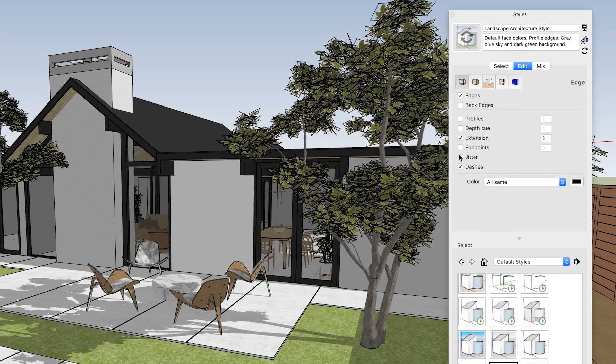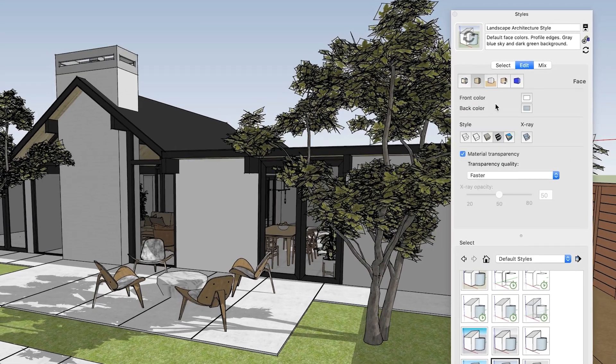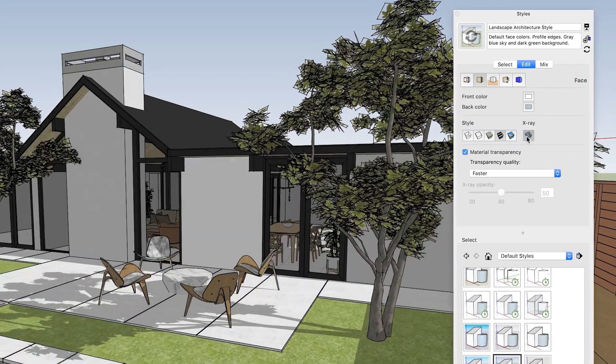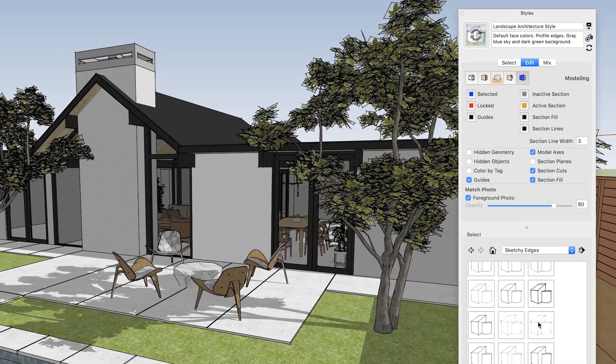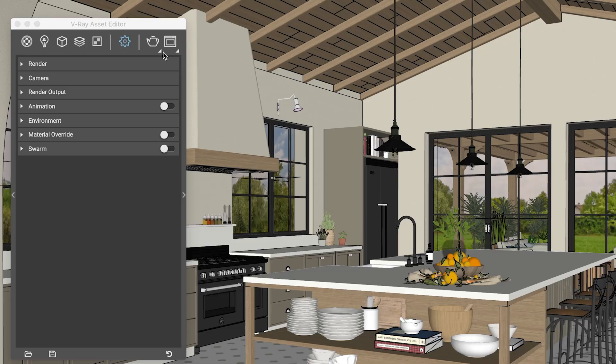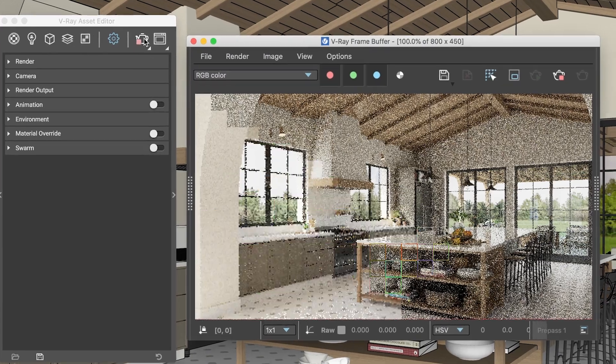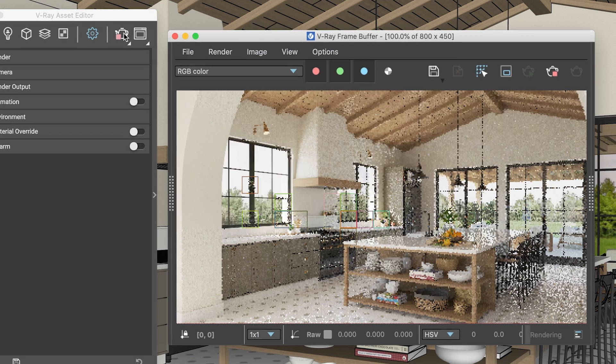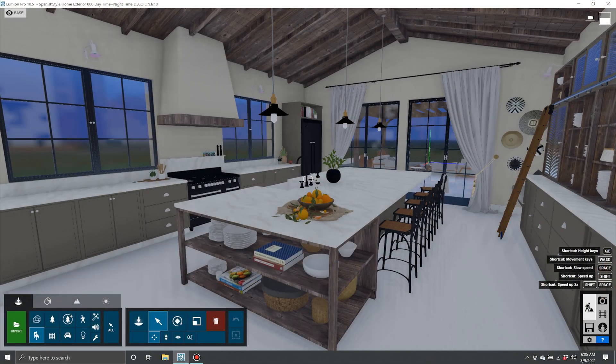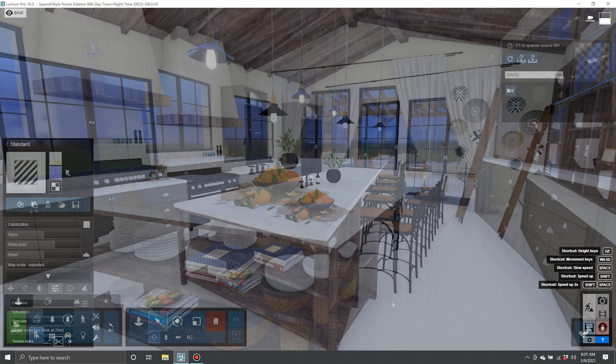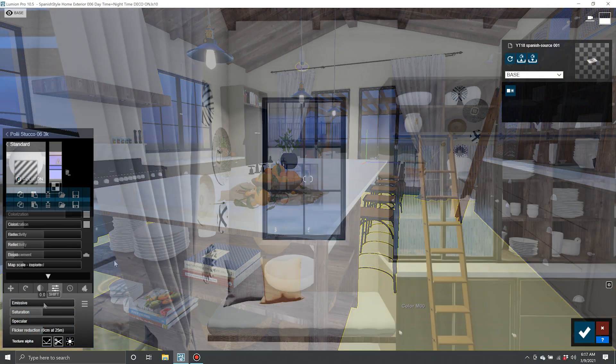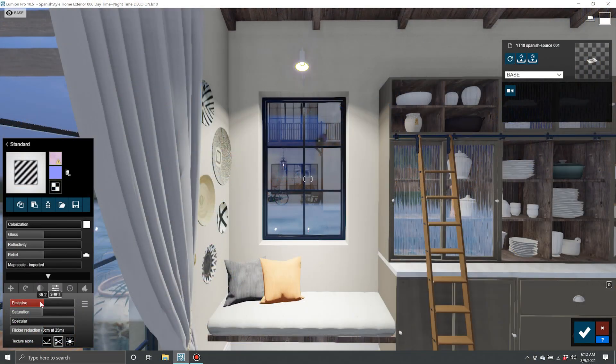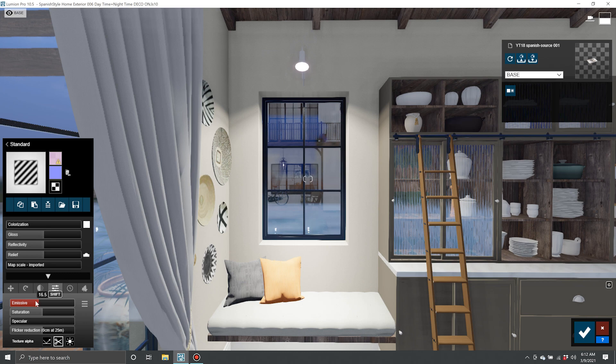Up until now, there was only so much you could do to get your SketchUp models to look good for presentations. If you needed more realistic renderings, you either had to add a realistic rendering extension to SketchUp, or you would have to import your SketchUp model into a separate rendering application and then use that tool to add realistic lighting and materials. So the big question is, do PhotoReal materials replace the need for an additional rendering extension or application?